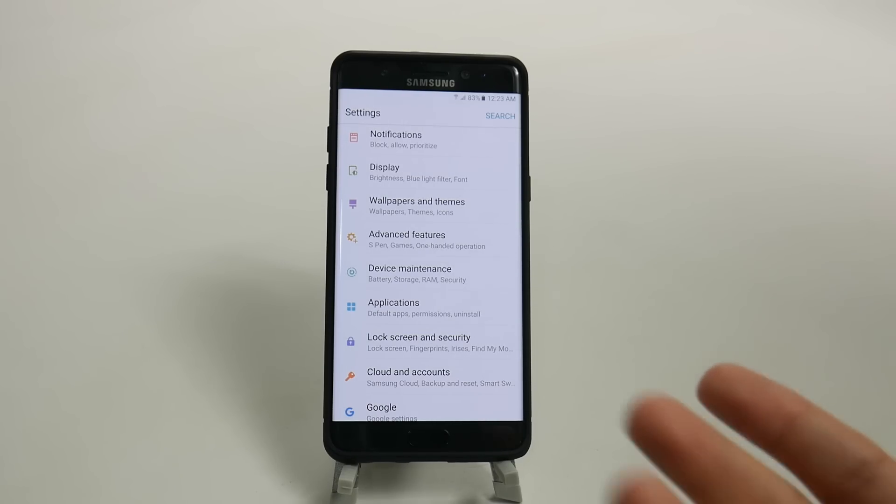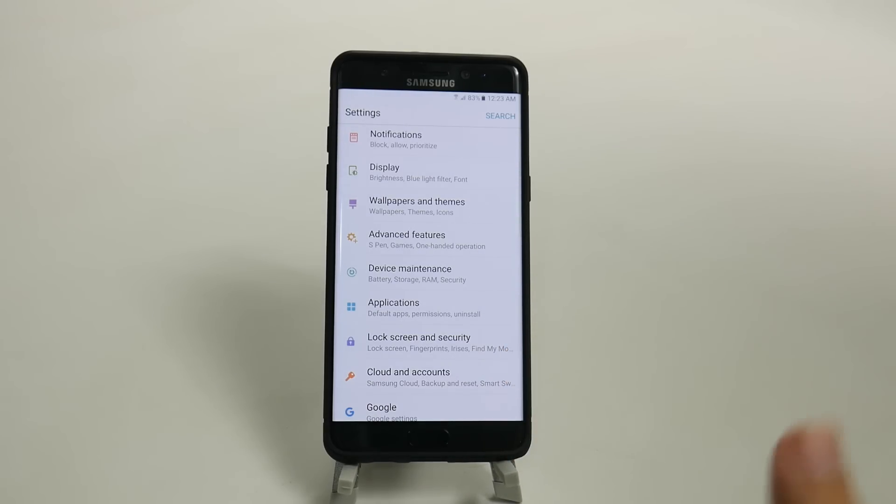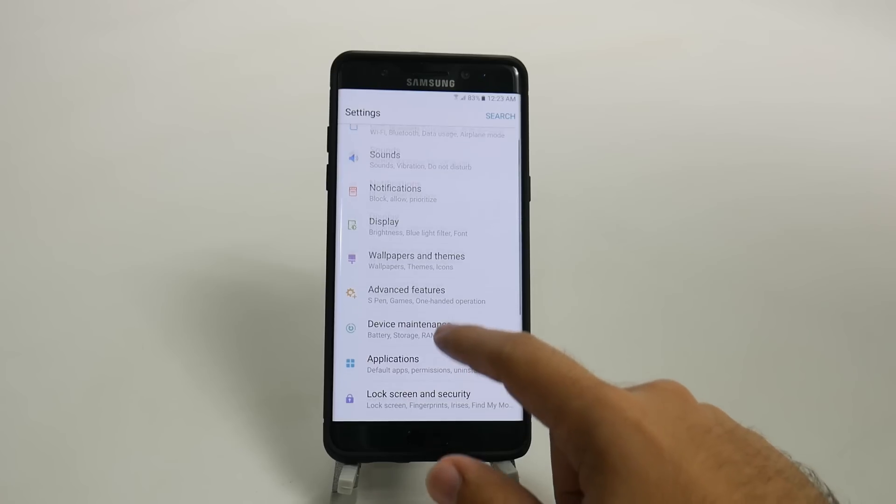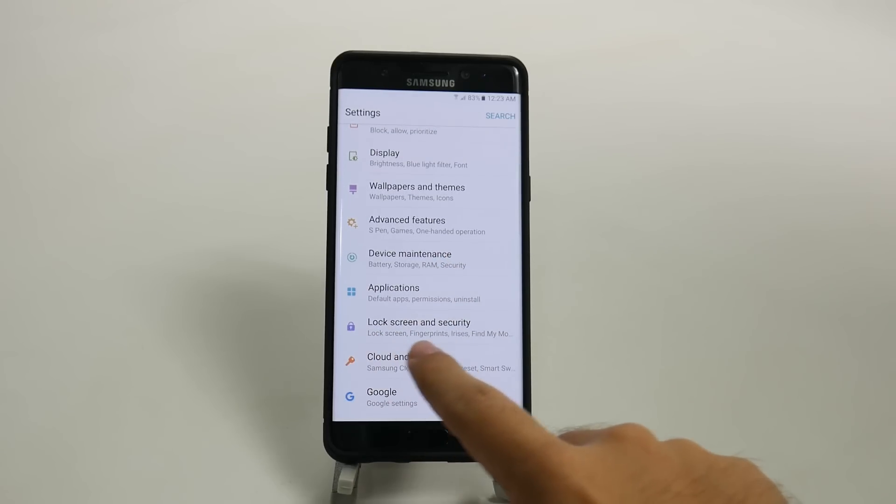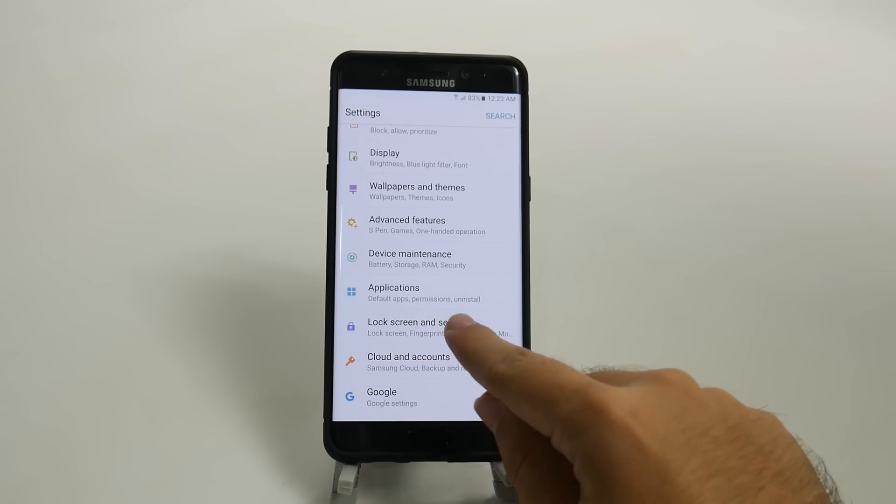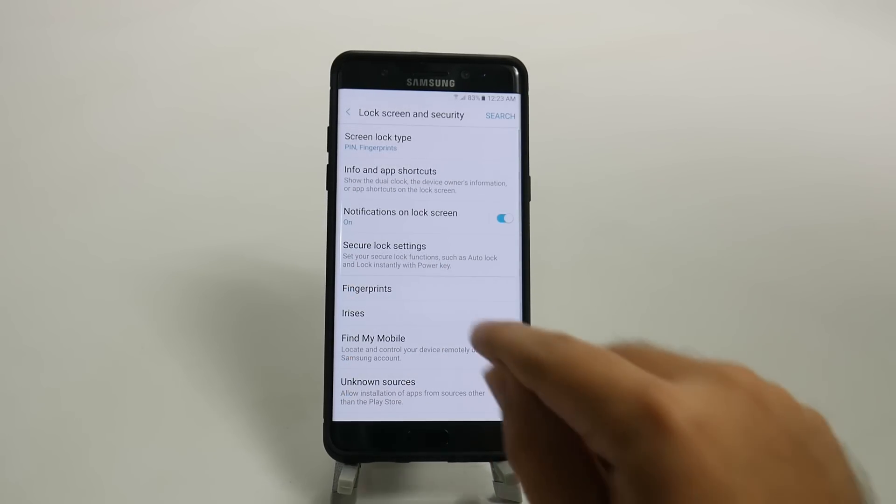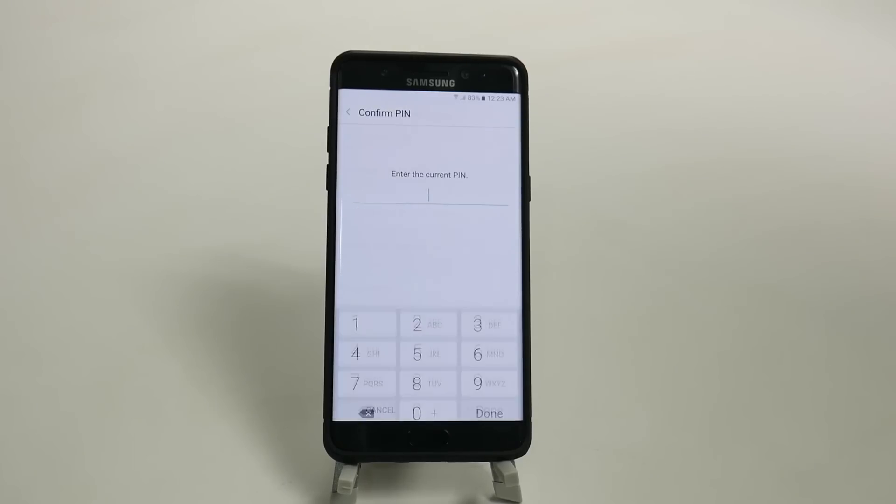So, first thing you're going to do is when you're in settings, you're going to swipe down and go into lock screen security, tap that, and tap irises.